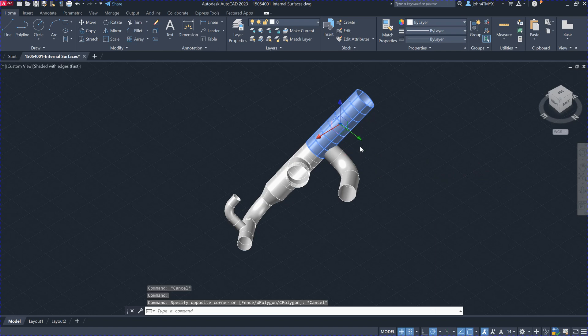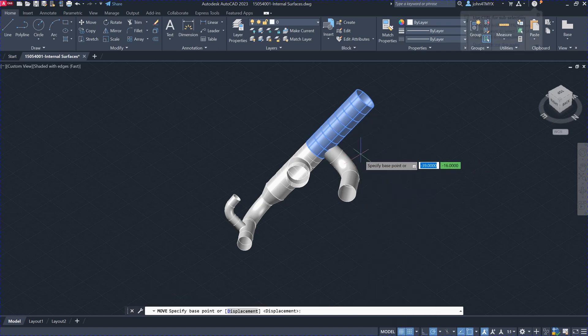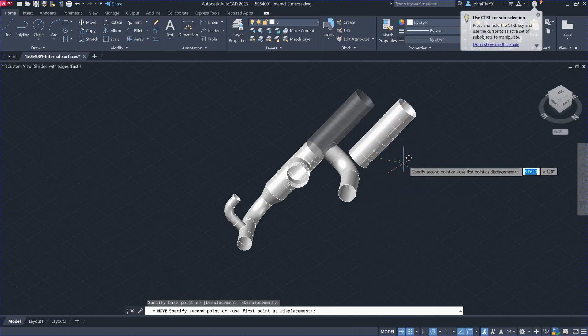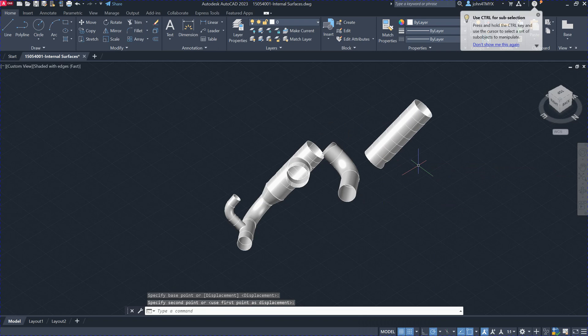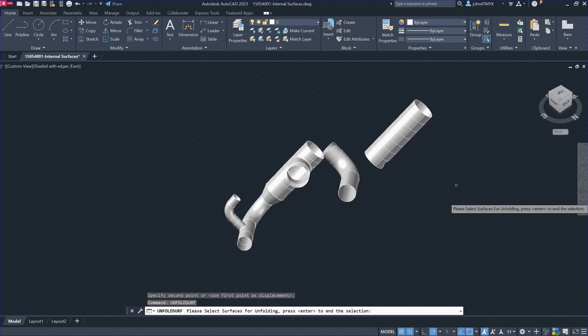Move it from here to here so it's easy to see. Then you can unfold each of them individually.